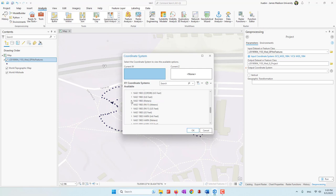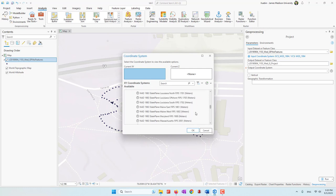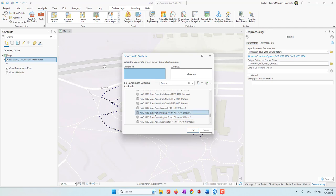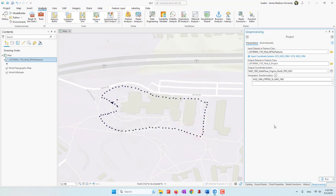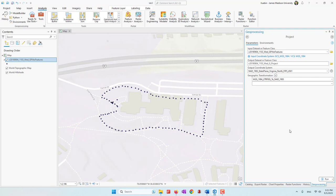I'll use NAD 1983 meters, expand that folder, and find Virginia State Plane. For Virginia we have Virginia North and Virginia South. Since Harrisonburg is in the northern part, I'll choose Virginia North and click OK. If your data is collected in a different location, you may choose UTM or a different State Plane system.